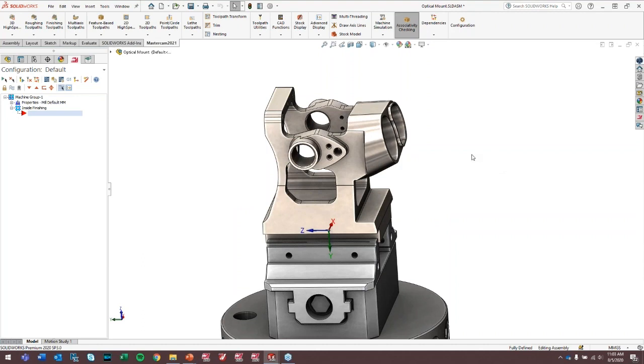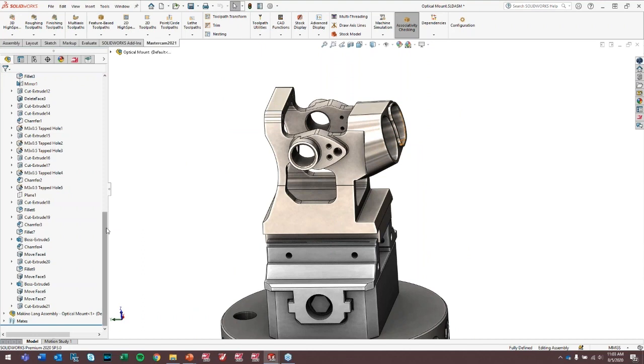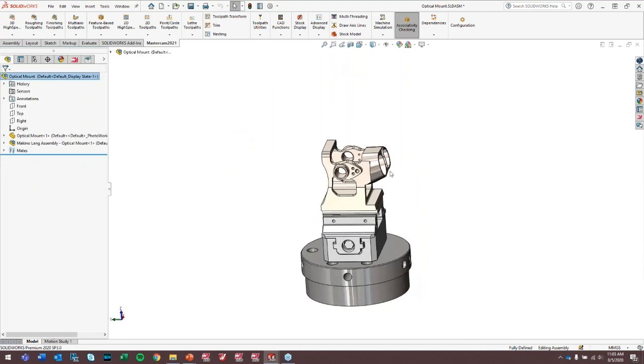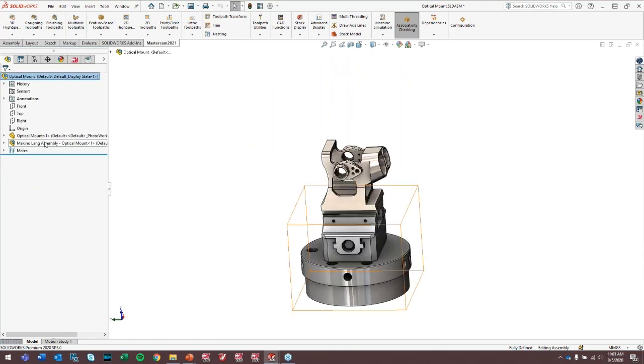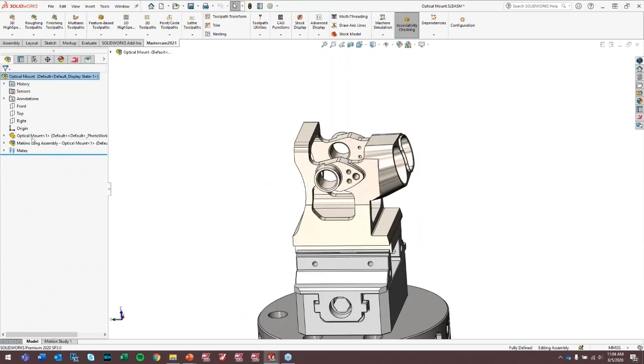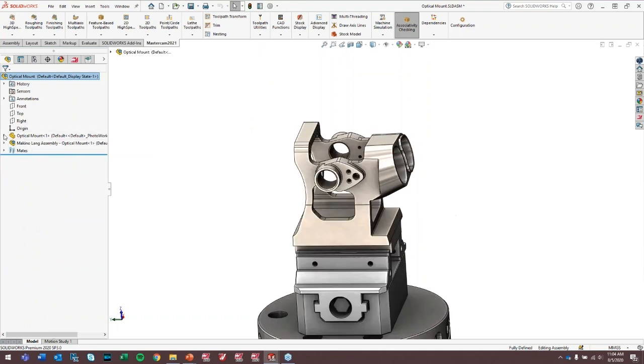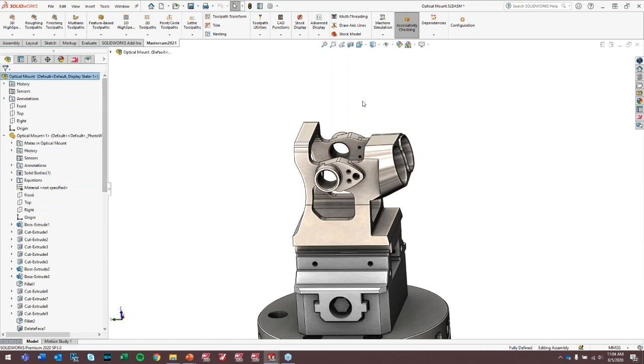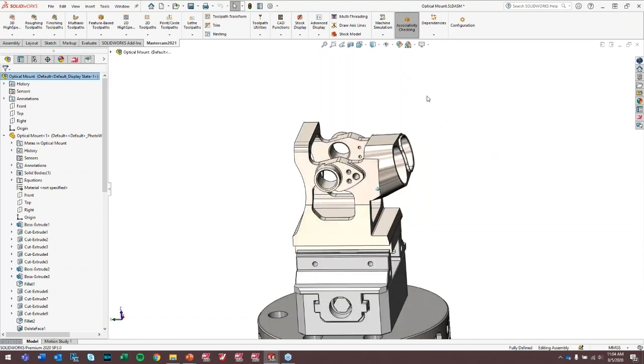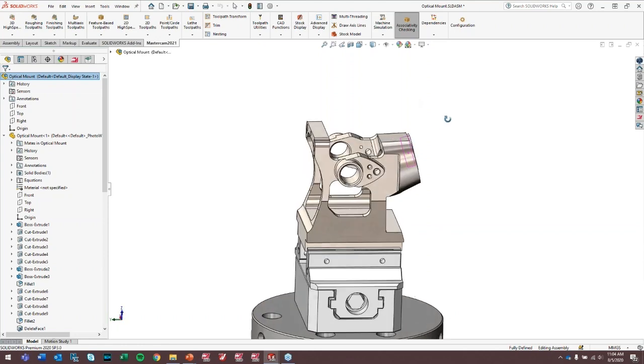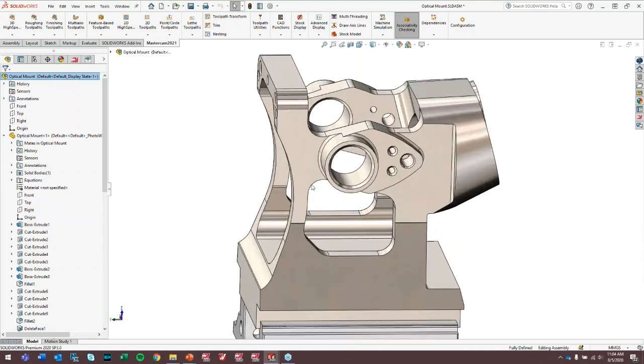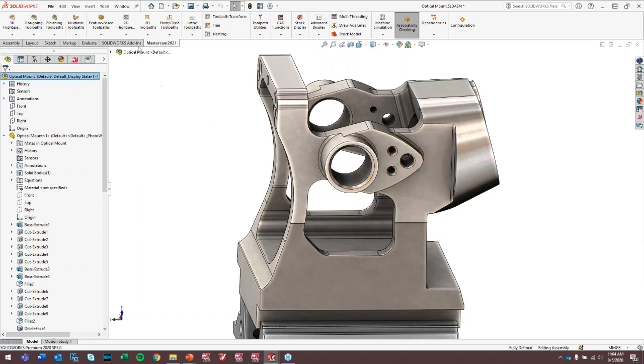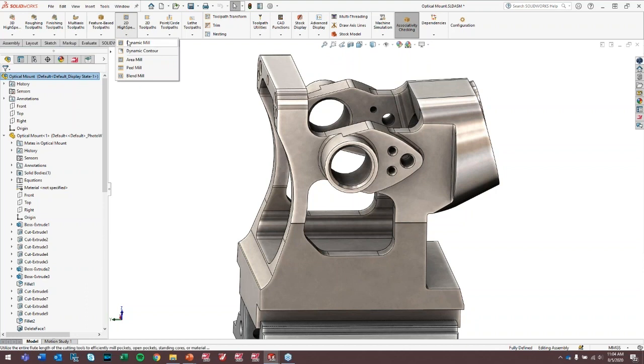So if you're a current Mastercam user, one thing that you don't have access to is working inside of an assembly file like we have here with this optical mount file. So this is an assembly file with a sub-assembly that is the fixture setup. And the big advantage of using Mastercam for SOLIDWORKS is the associativity with these models that, basically anytime something can change in the model, the Mastercam toolpaths update to reflect these changes. And something that Mastercam standalone is able to do is this topic of region chaining.